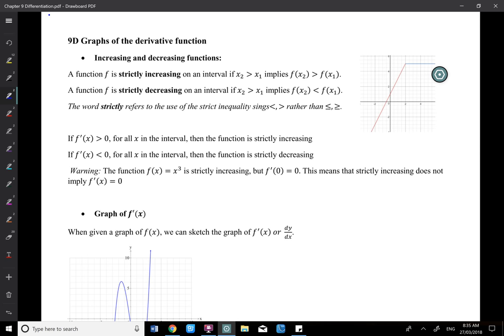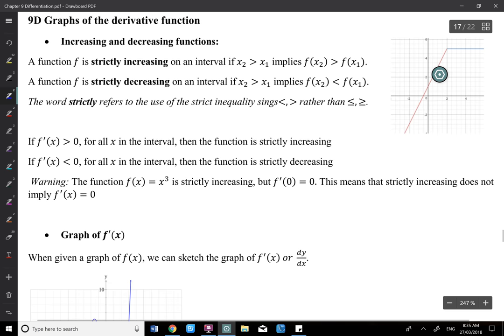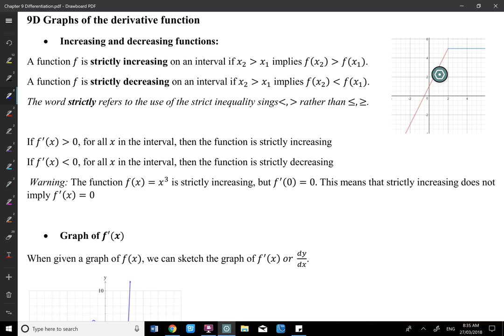There are two things. One is called strictly increasing, and one is called increasing function. A strictly increasing function means when x increases, y must increase as well. That's a strictly increasing function.